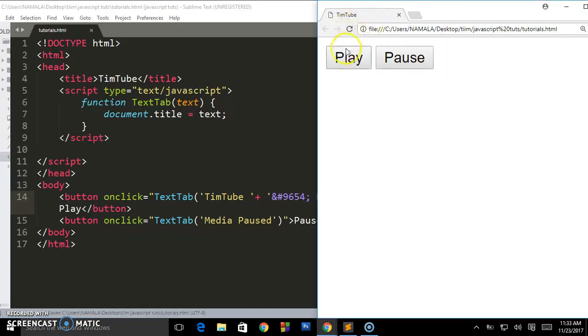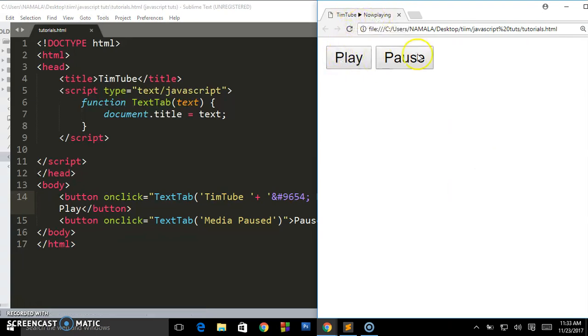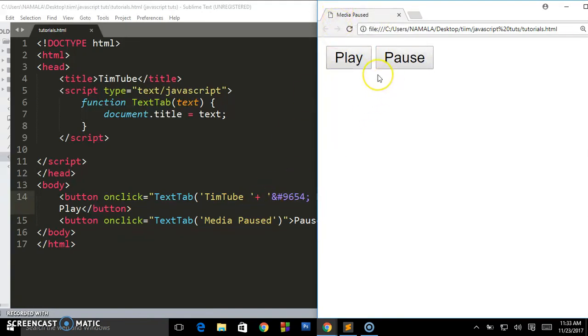Are you seeing? 'TeamTube now playing'. So the same stuff you can put on the pause button. So that's the functionality on how you can dynamically change the text in the title tab.